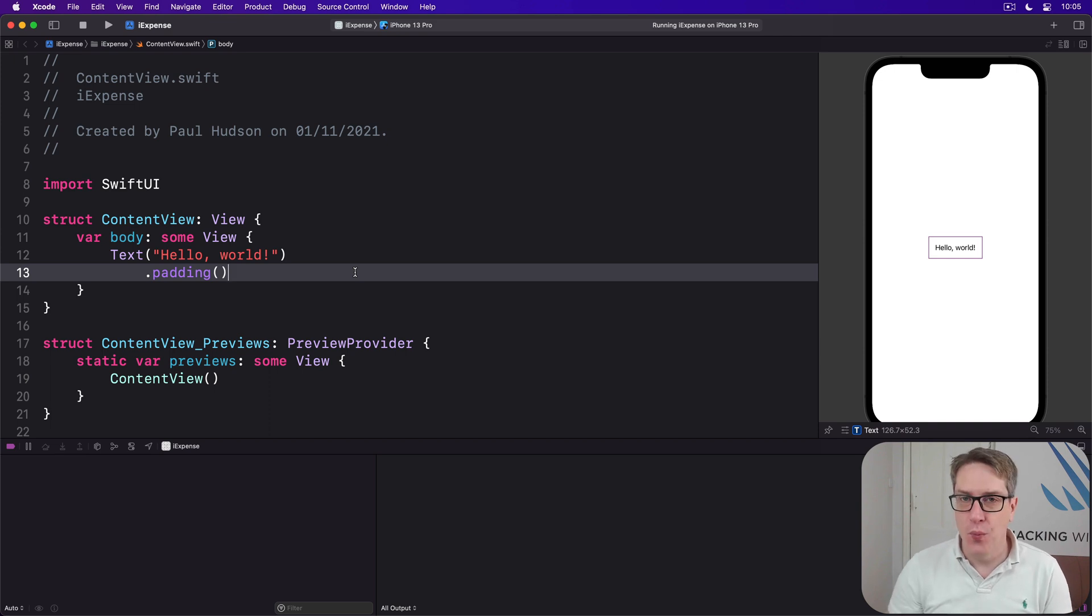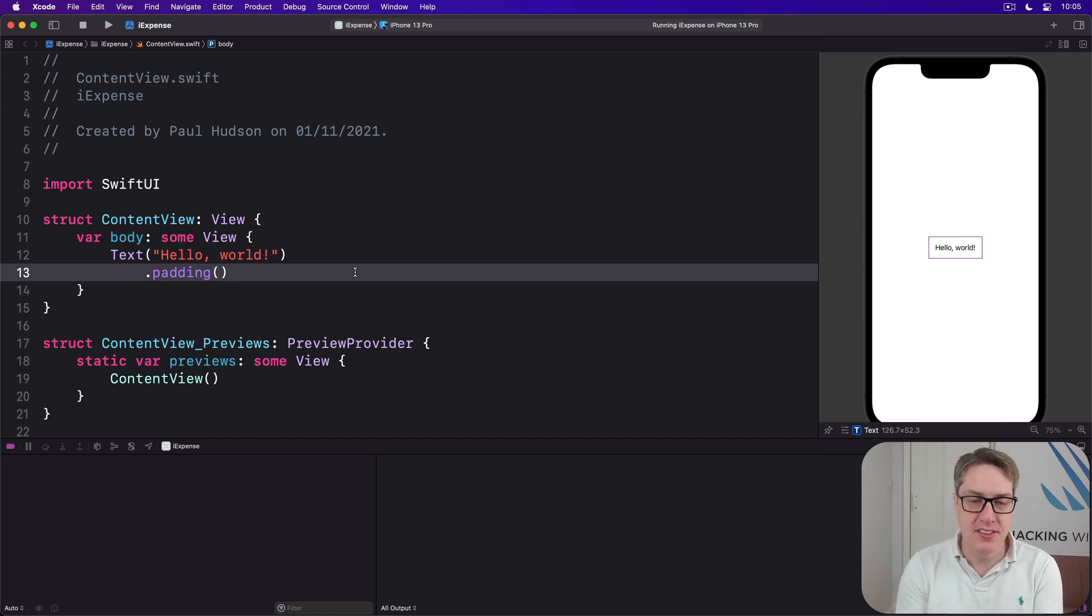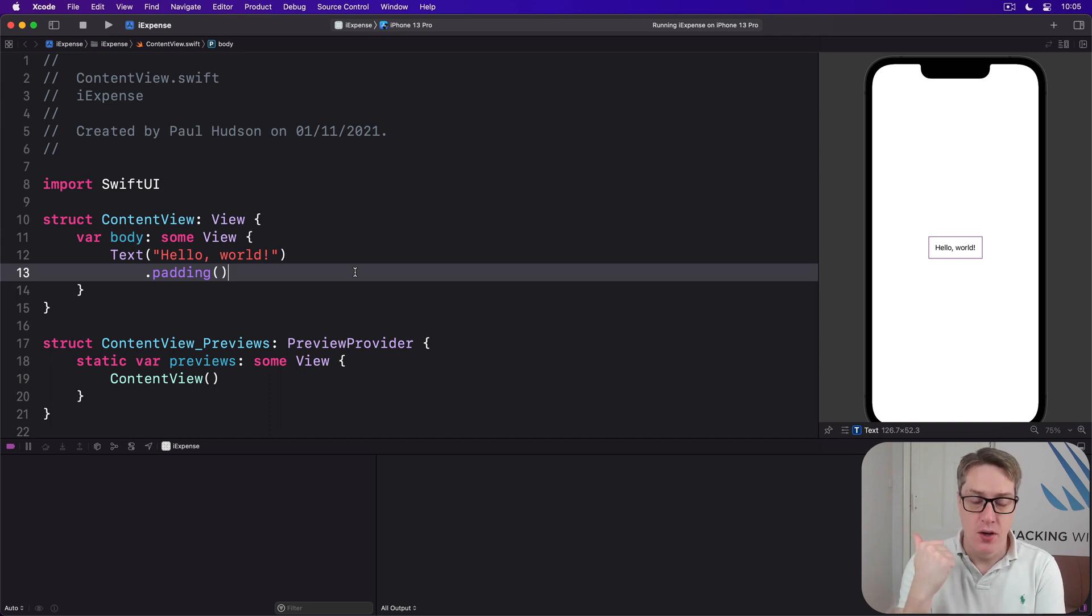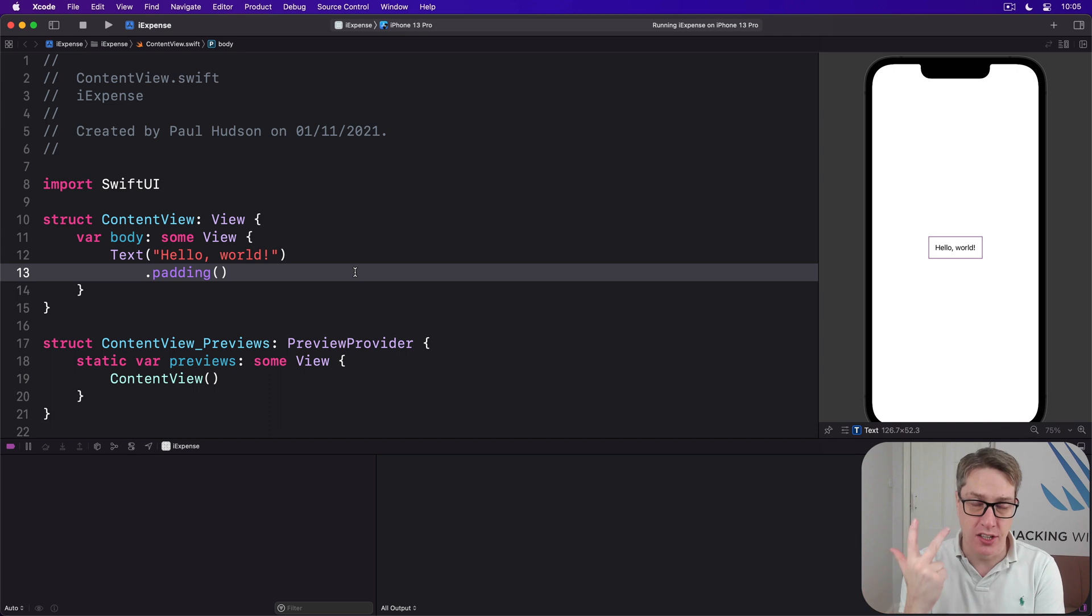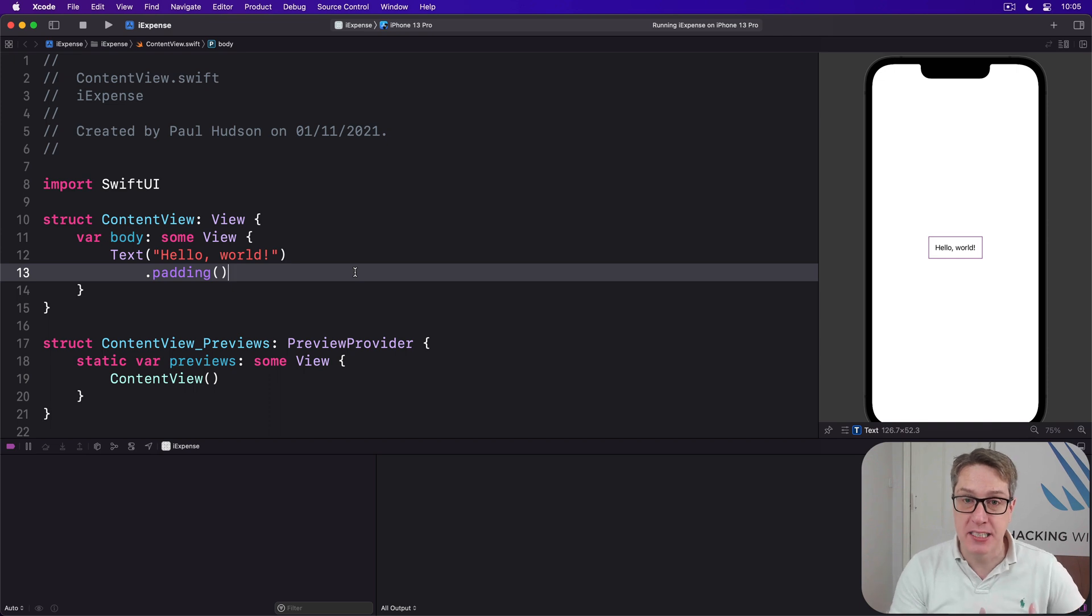First we're going to decide what an expense is. What do we want an expense to store? In this instance it'll be three things: the name of the expense, whether it's business or personal, and its cost as a double. We're going to add more to this later on, but for now we can represent all this using a new ExpenseItem struct.